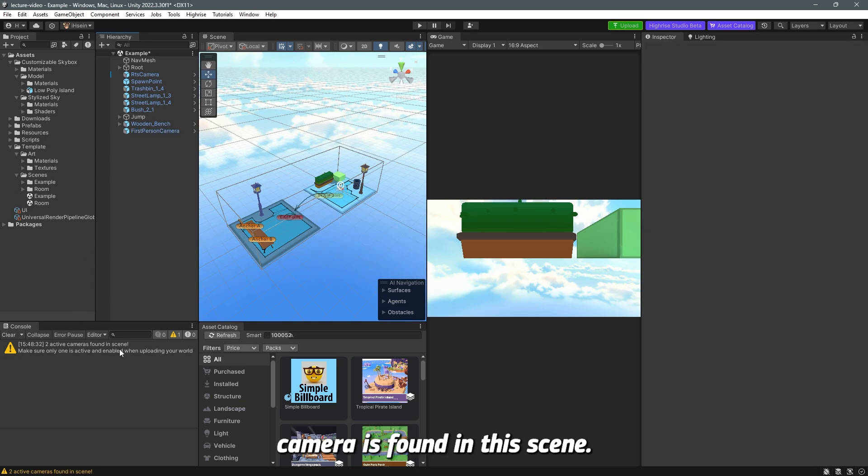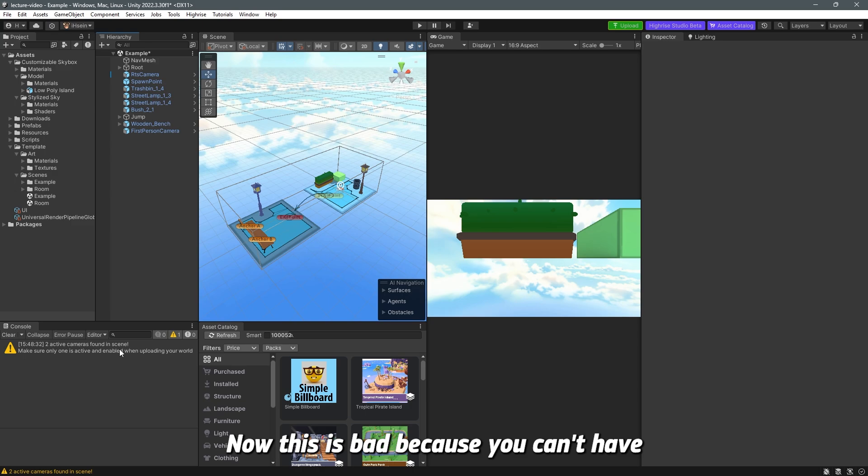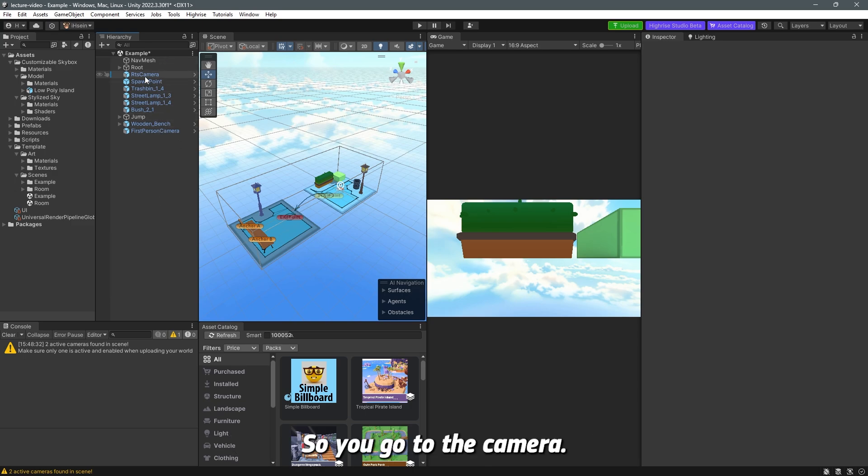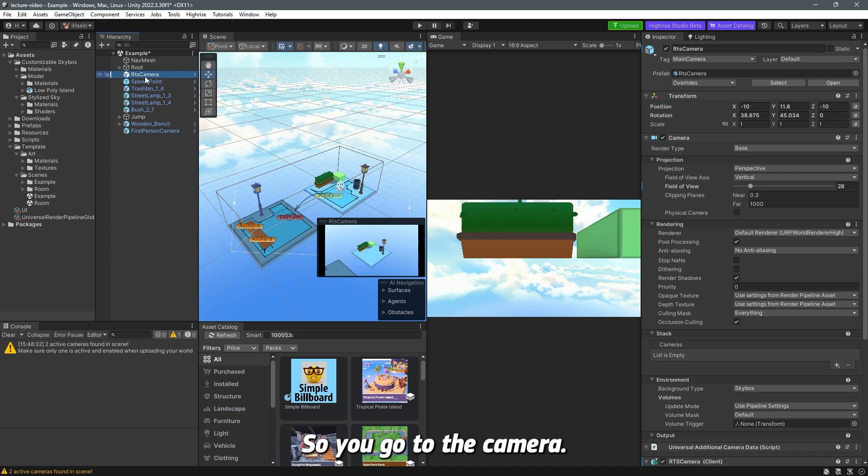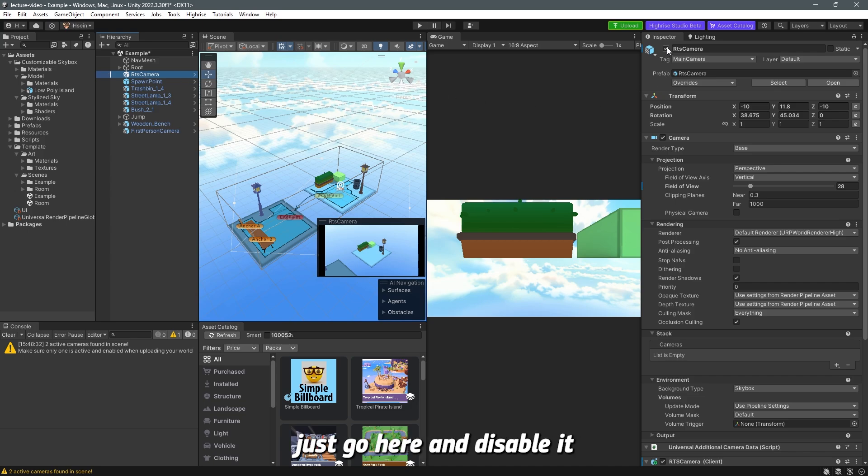Now I did create the first person camera but the issue is I do get this warning that says two active cameras found in the scene. Now this is bad because you can't have two active cameras at once.